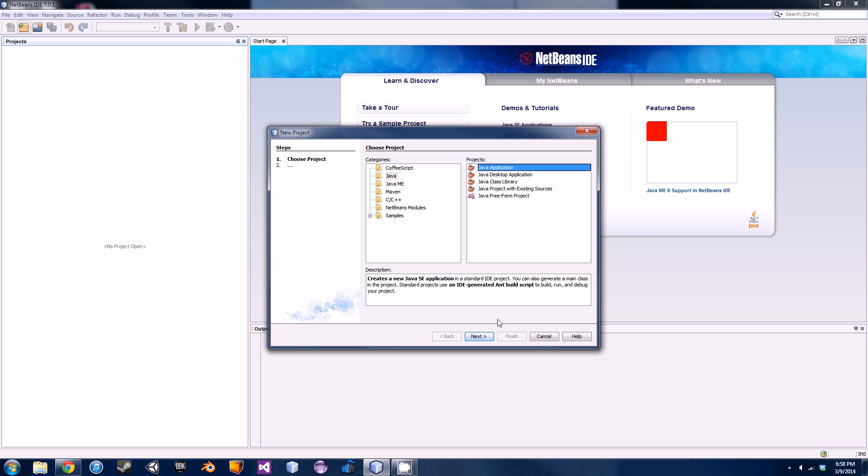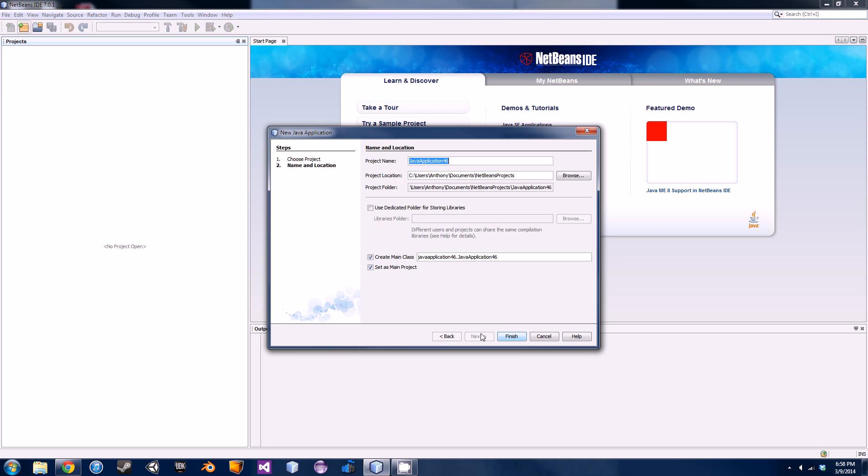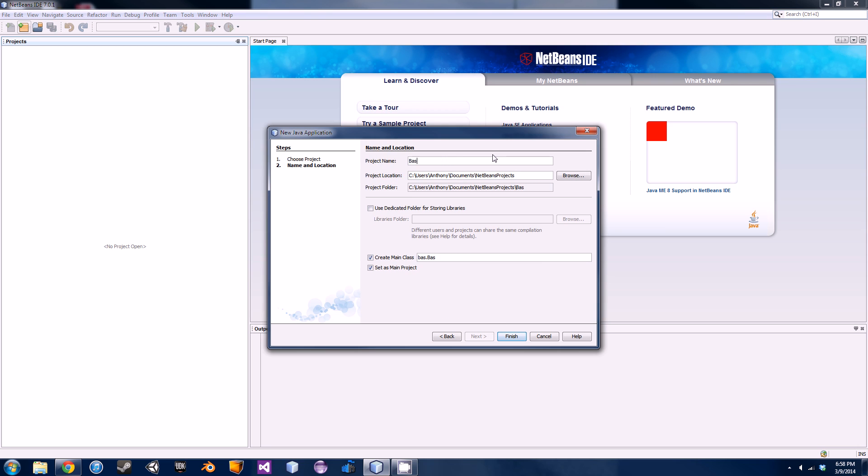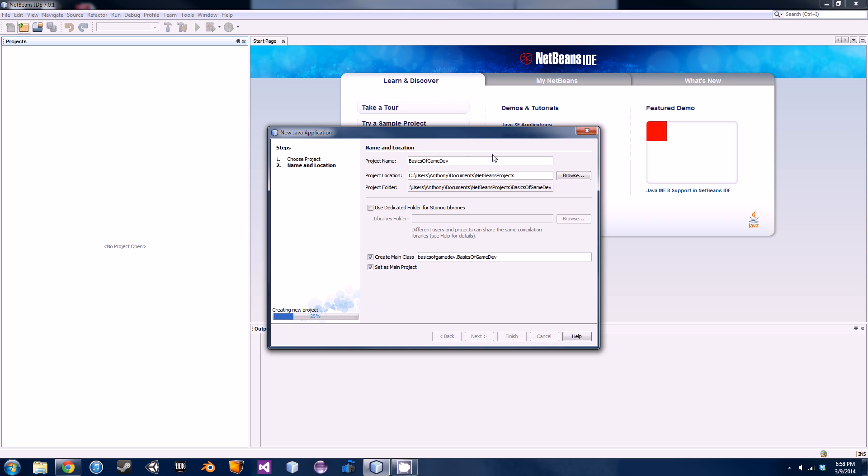Create a new project, hit the little icon up there. All you need to do is make a Java application, hit next, name it whatever you want. I'll call it basics of game dev, finish that and let it load.